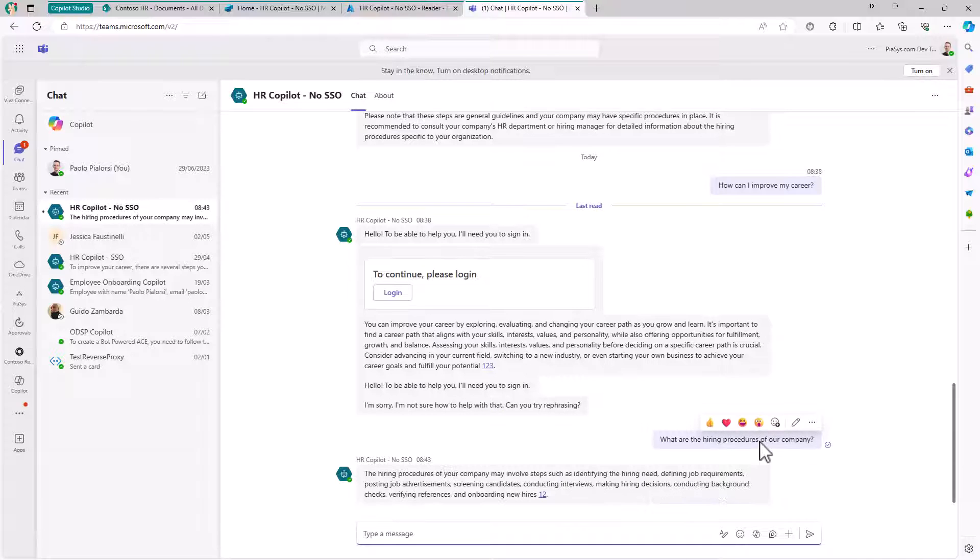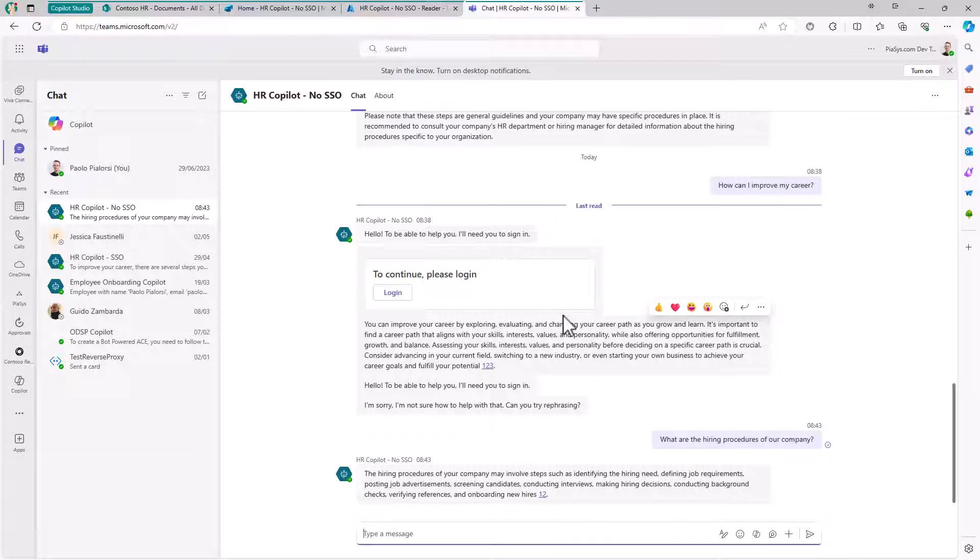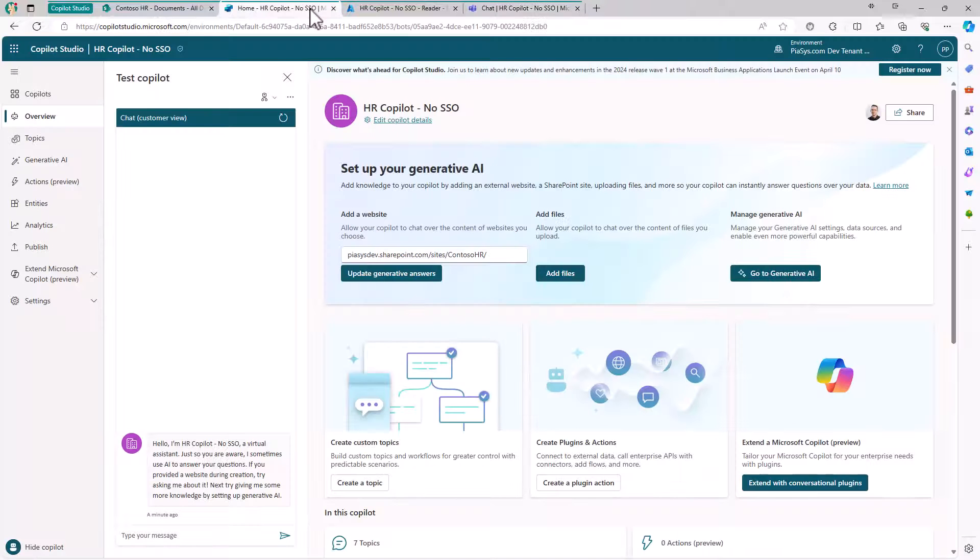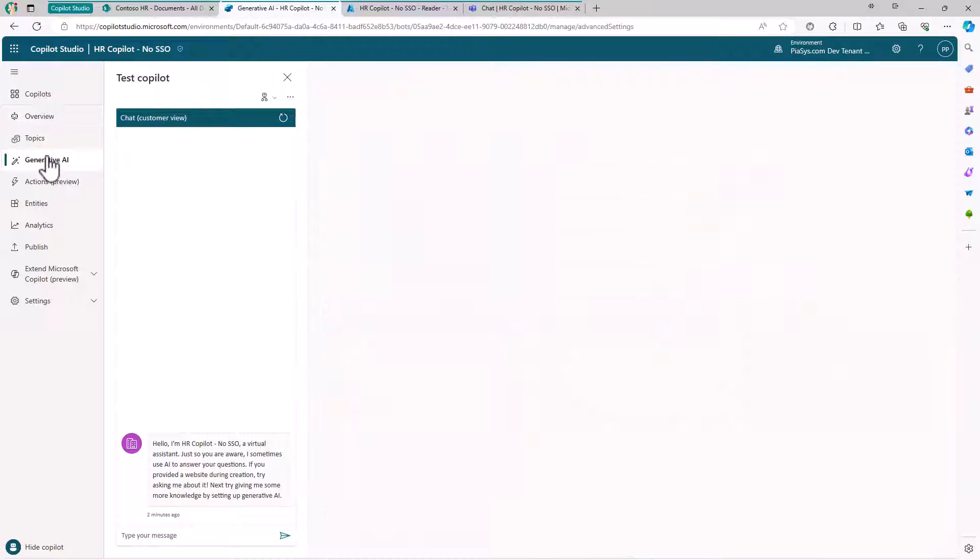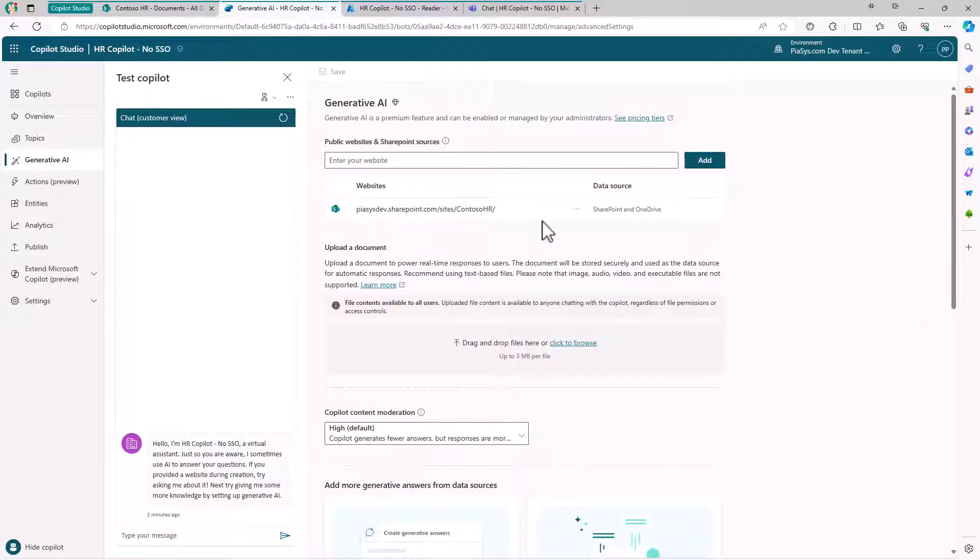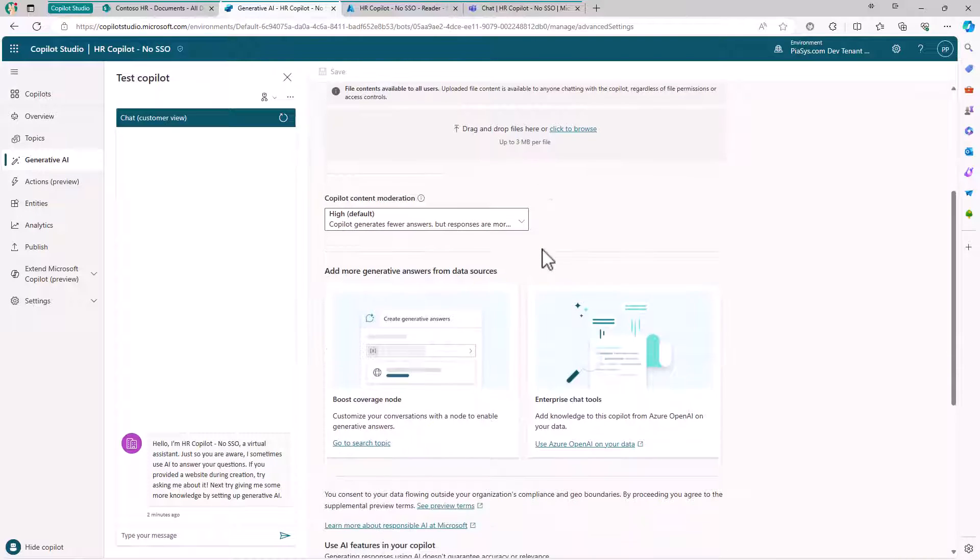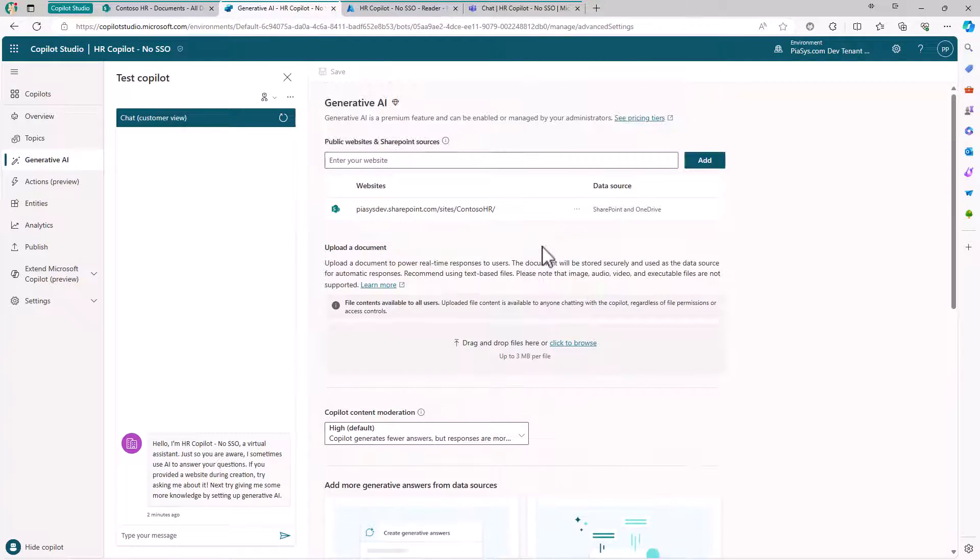Regardless of how I interact with the environment - through the bot or, in an upcoming demo, using a plugin in Microsoft 365 Copilot or Microsoft 365 Chat - in my Copilot Studio I've defined this custom Copilot. In the Generative AI section, you can see the website we're targeting and that Generative AI is enabled for this custom Copilot.